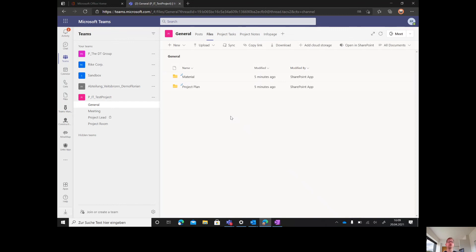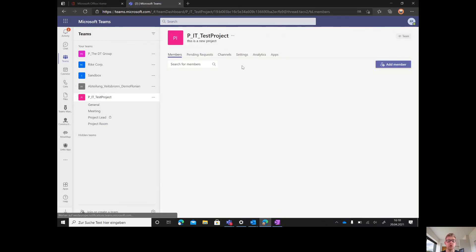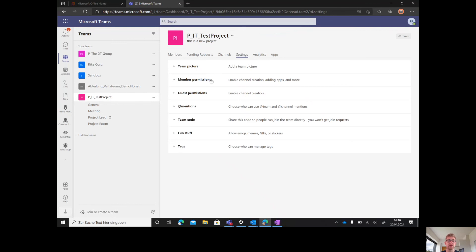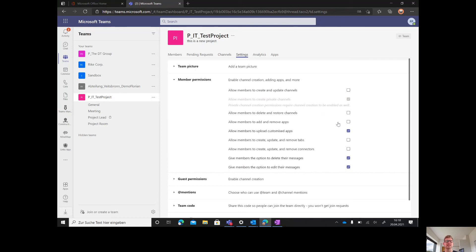To summarize, with Teams Manager you can roll out teams based on templates with a channel structure, also private channels with the info page of metadata and policies, with Planner and OneNote already pre-structured with content and also folder structures. Last but not least, you can also roll out permissions for members. With Teams Manager, it's possible to really specify what they can do if such a team gets rolled out.